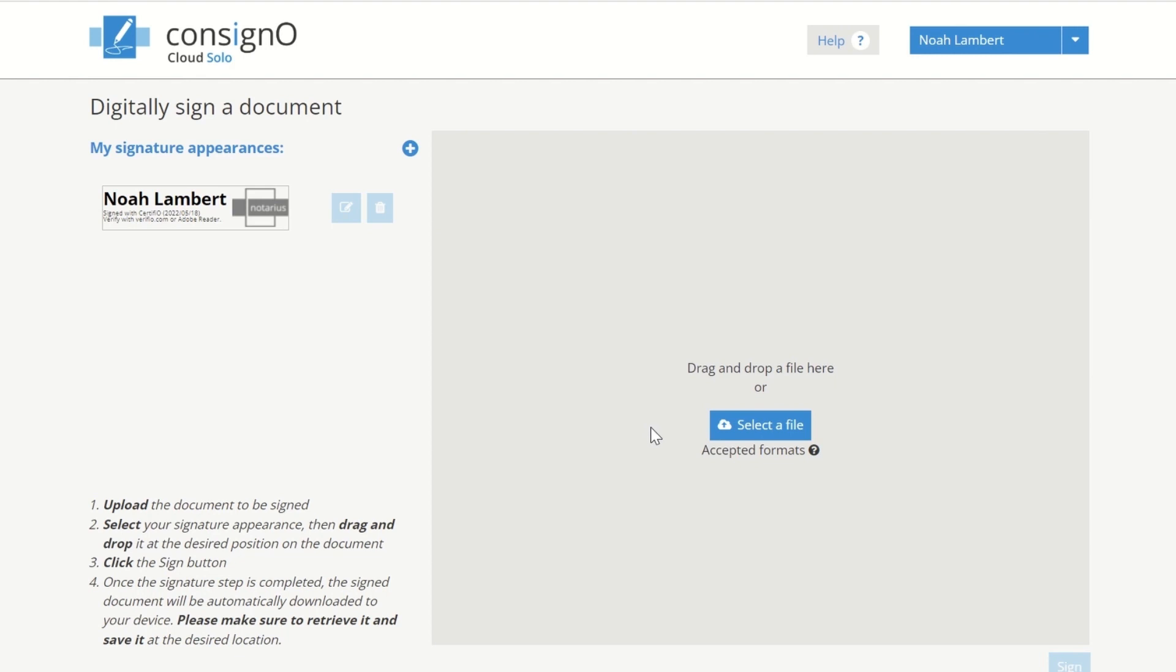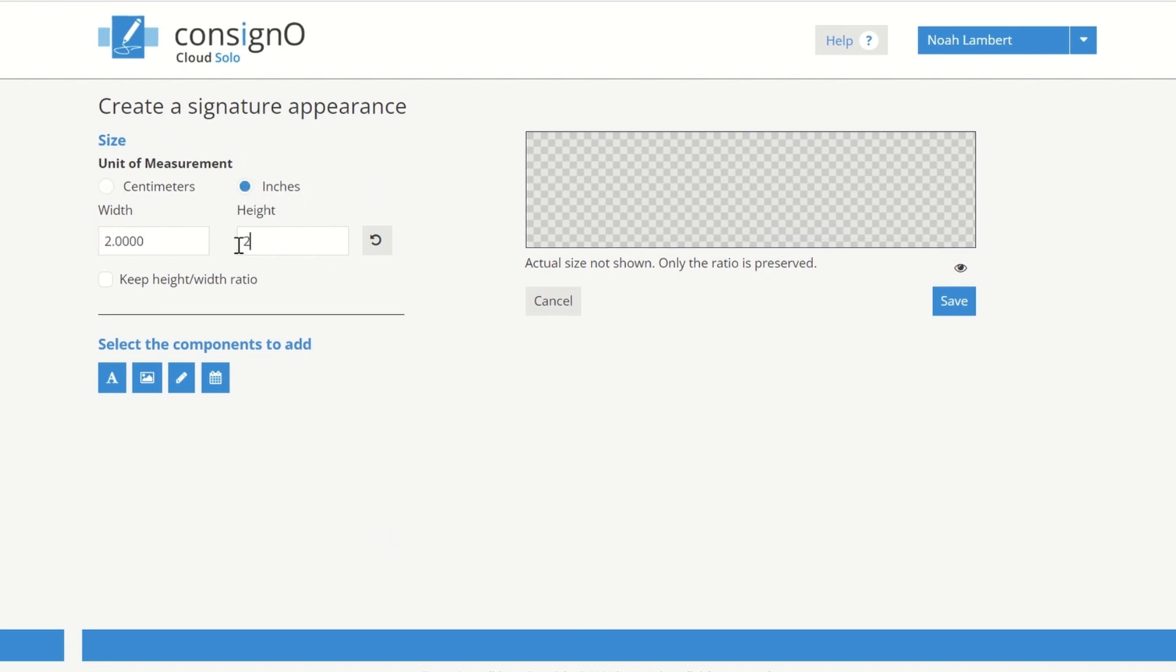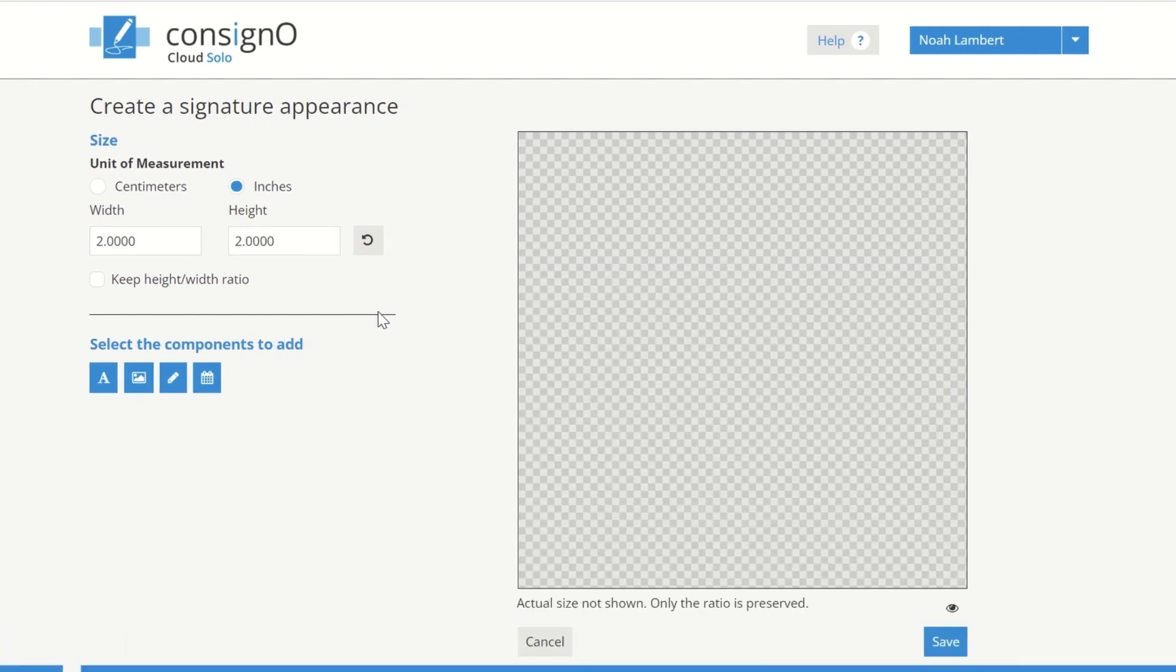First, we'll create a custom signature appearance. Click on the plus icon. First, choose the unit of measure you work with. For example, a 2 inch by 2 inch signature appearance is generally compliant with engineer seal requirements.